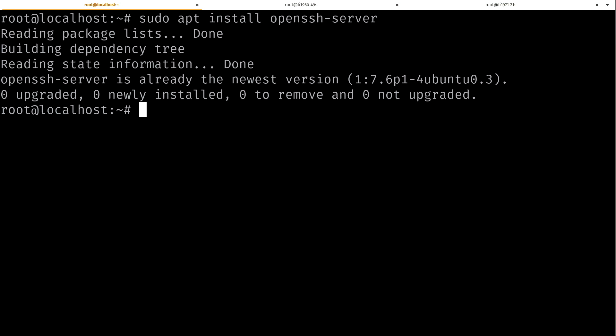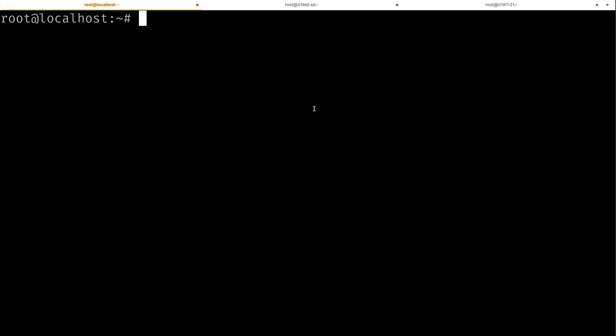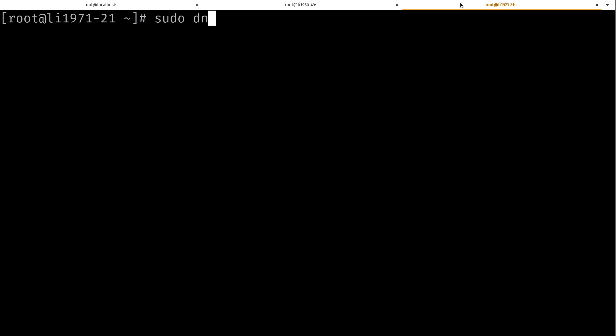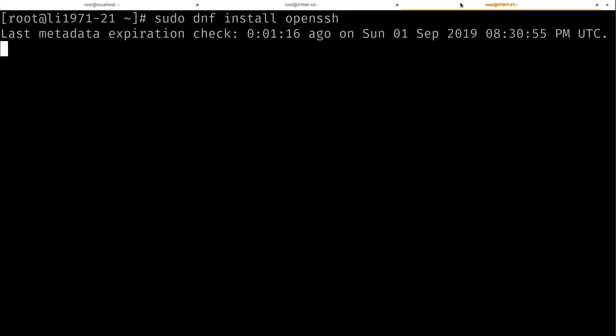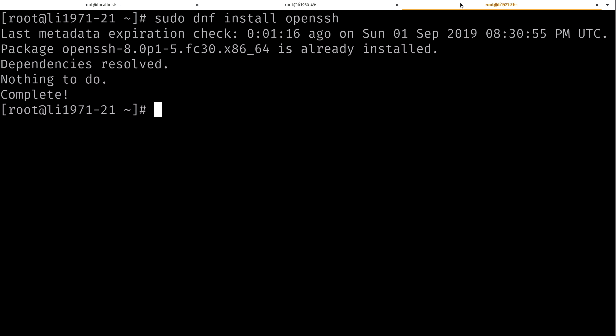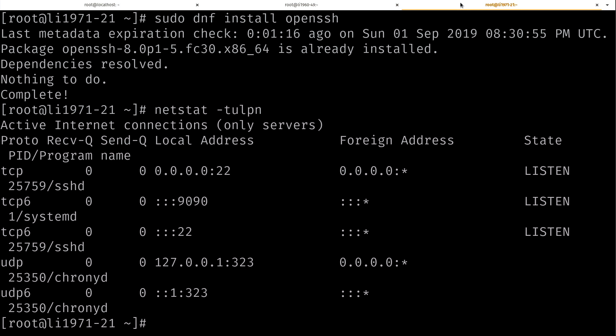Now over here, I have a Fedora instance and you can install the SSH server, if not already installed, by simply doing sudo dnf install openssh. Since I'm using Linode, it's already installed. It's ready to go. As you'll see, if I do netstat -tulpn, we can definitely see that SSH is here.